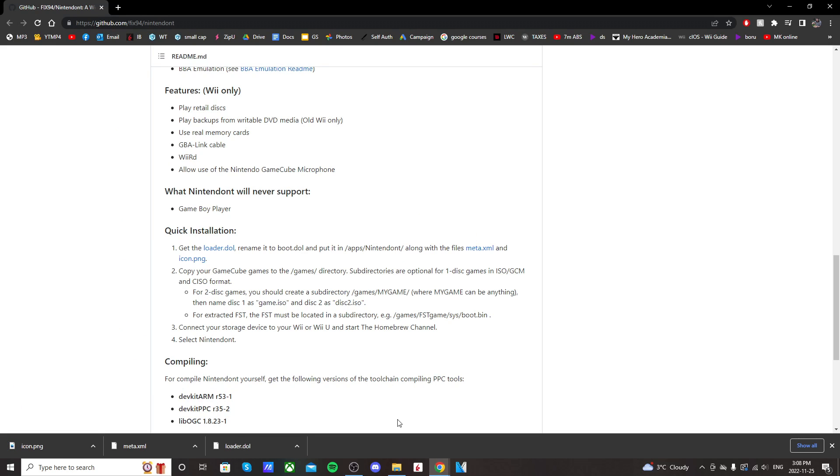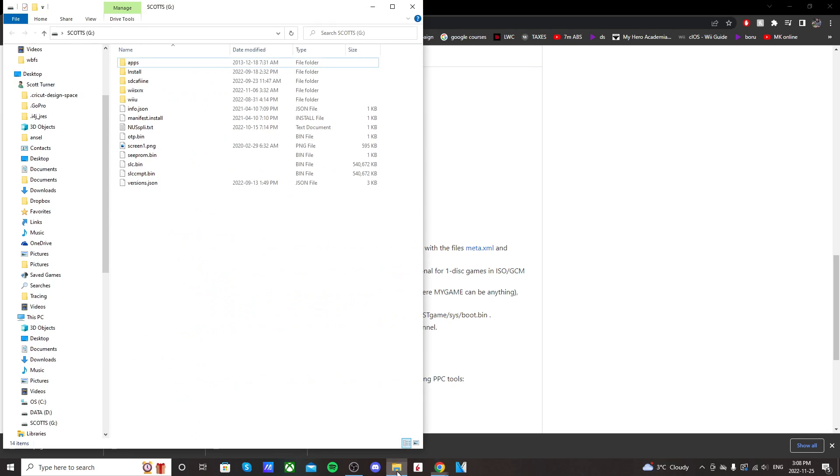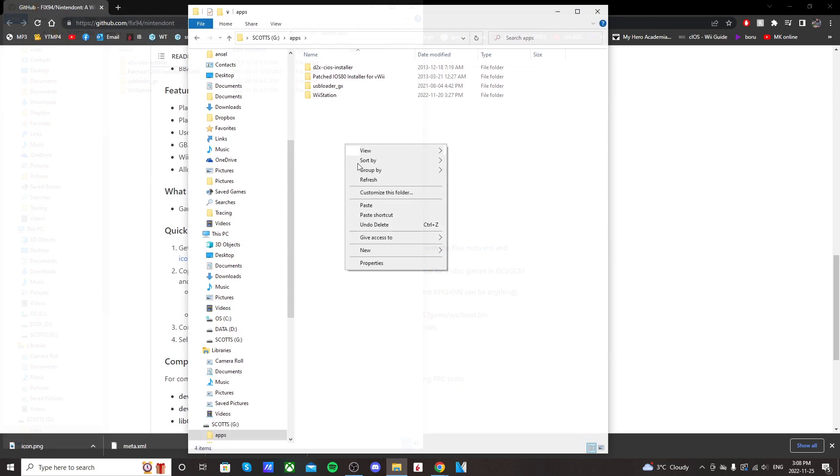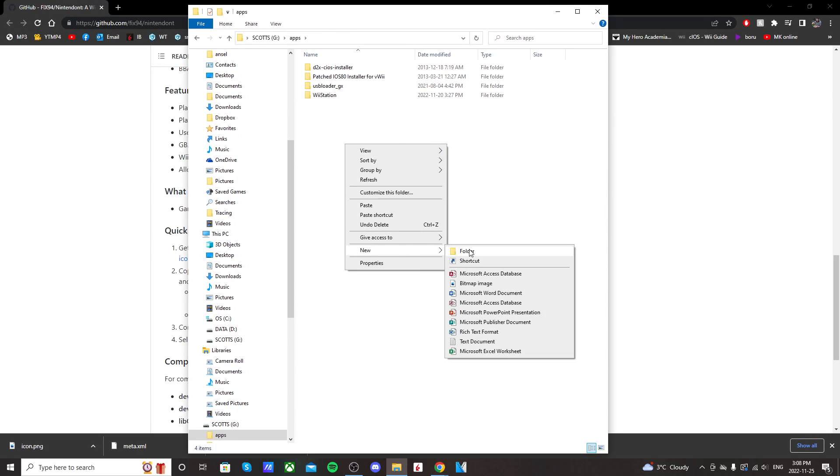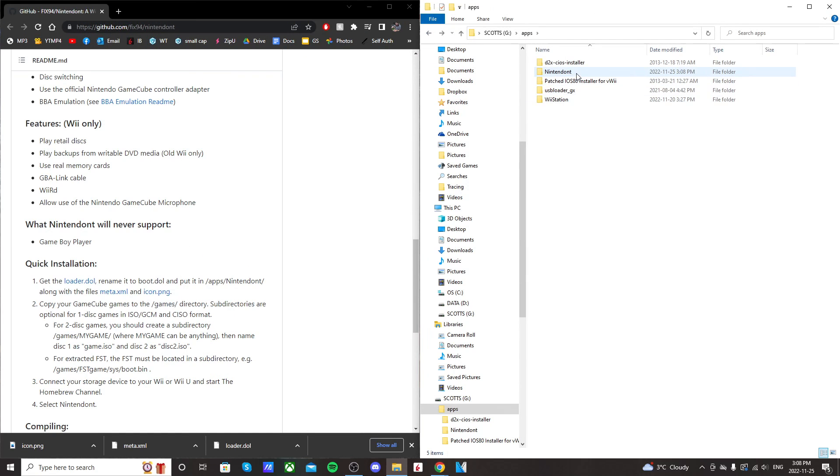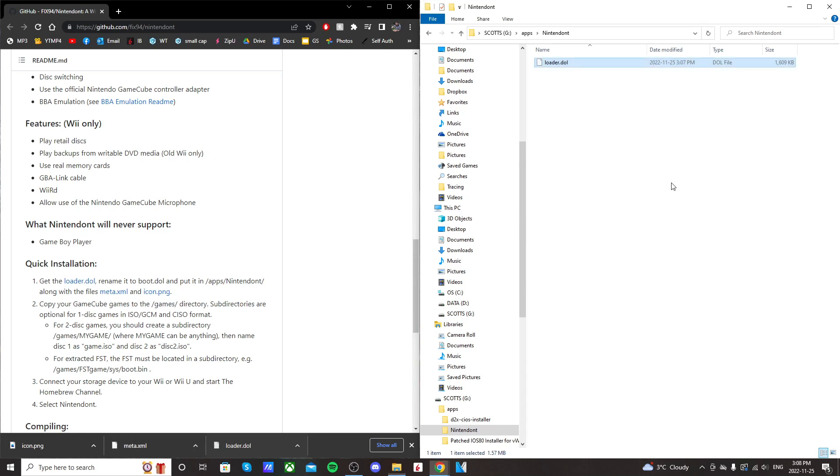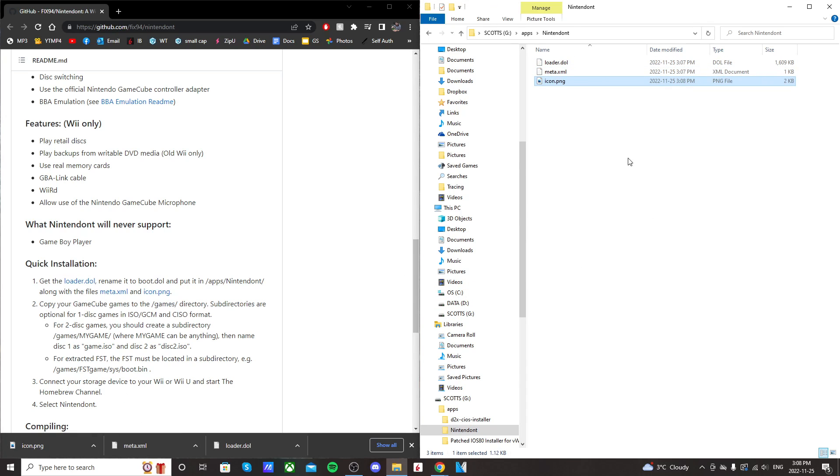So open up your SD card that you use to mod your Wii. And then go into your apps folder. Right-click, create a new folder, and call it Nintendon't. And then once that's created, open that folder, and we're going to drag all three of those files into there.